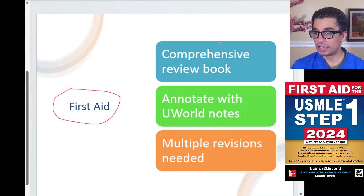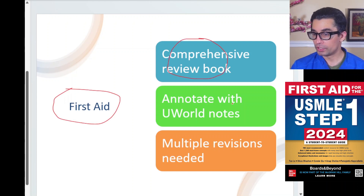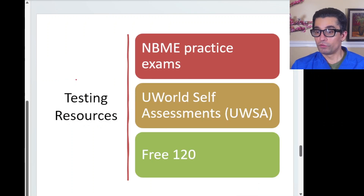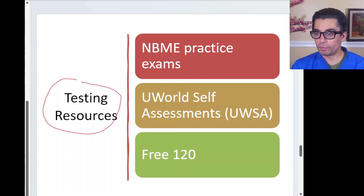Coming back to First Aid — it is very comprehensive and is your bible for USMLE preparation. Annotate your UWorld notes into it and do multiple revisions, at least two to three. That will create a solid foothold for your preparation.